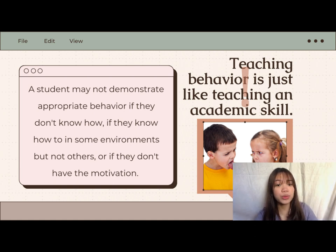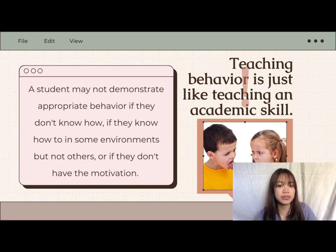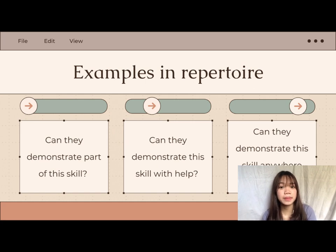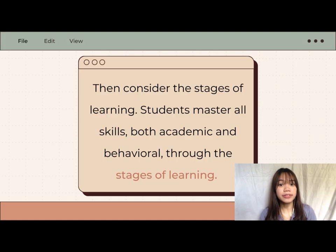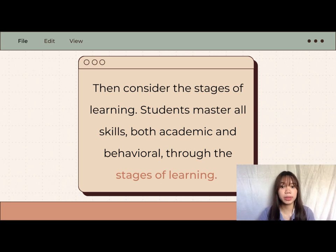For example, if a student isn't working on an addition sheet during math class, it's possible they don't know how to do addition, need assistance with particular processes, or just don't want to do it. The teacher may teach addition, offer help, or offer an incentive — depending on the skill level of that particular student. Ask yourself: is any part of this behavior currently in the student's repertoire? Can they demonstrate part of the skill, demonstrate it with help, or demonstrate it elsewhere?